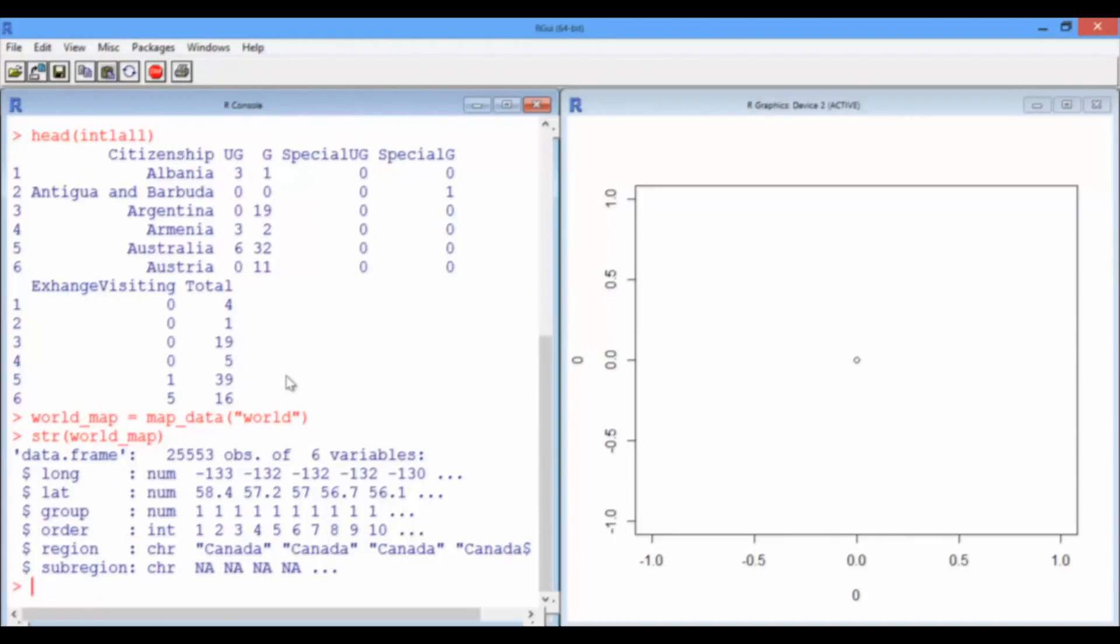Order, we'll get to that later. Region is just the country name. And sub-region is sometimes used for some countries to describe islands and other things like that.